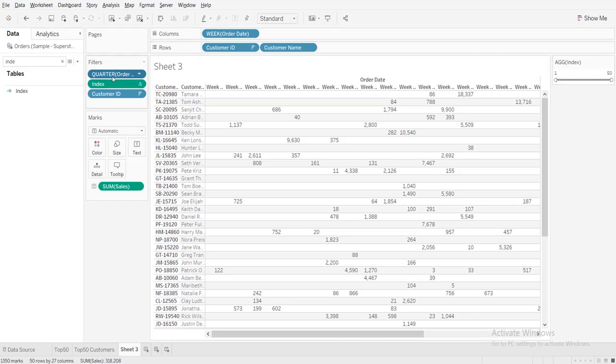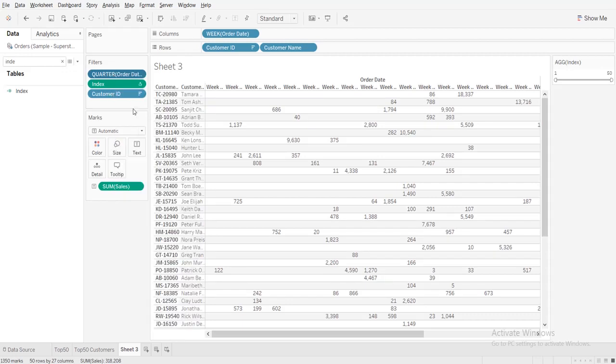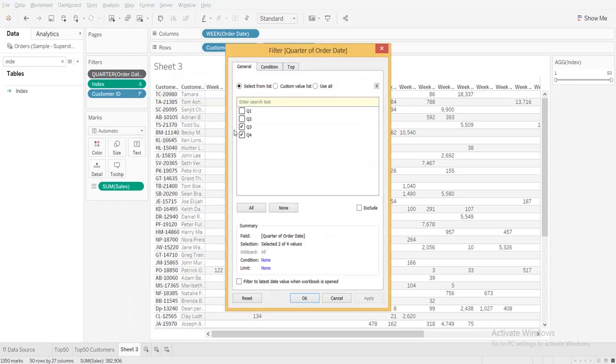Or else what you can do is you can add to context filter and then you can remove Q3.